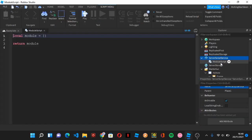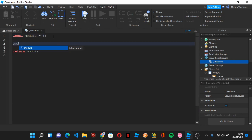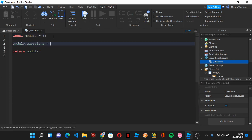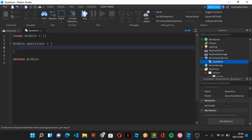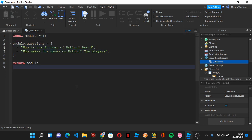Now we need to create a ModuleScript, which is going to hold our questions. Inside the script, type 'module.questions'. You're going to add questions here — for example, 'Who is the founder of Roblox?' with the answer on the next line separated by a pipe character. If you want to add more, put a semicolon and add another question. You can add as many questions as you want.